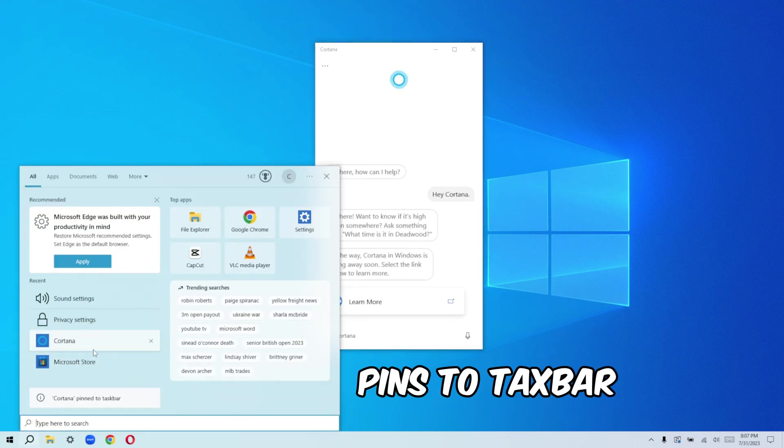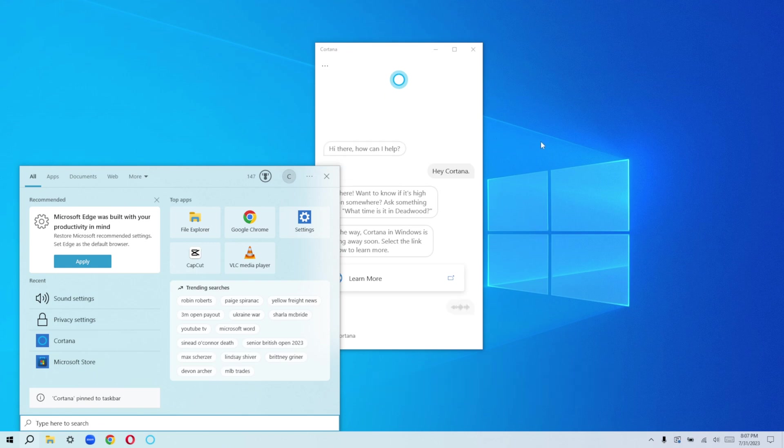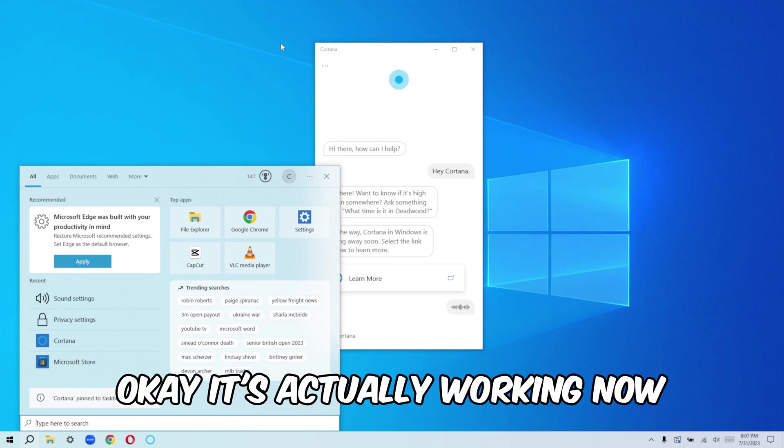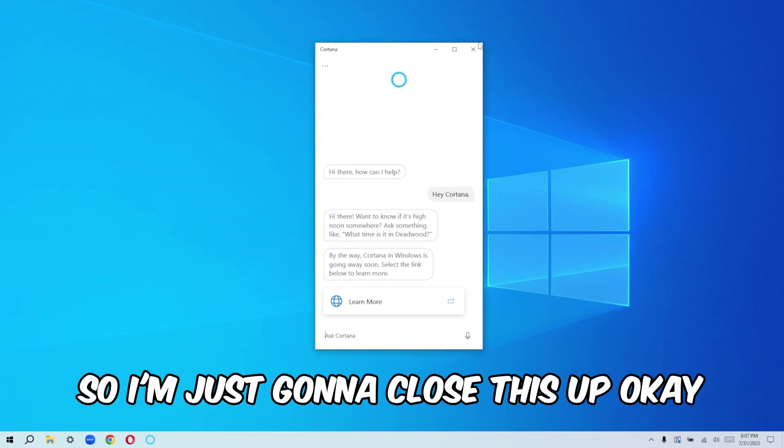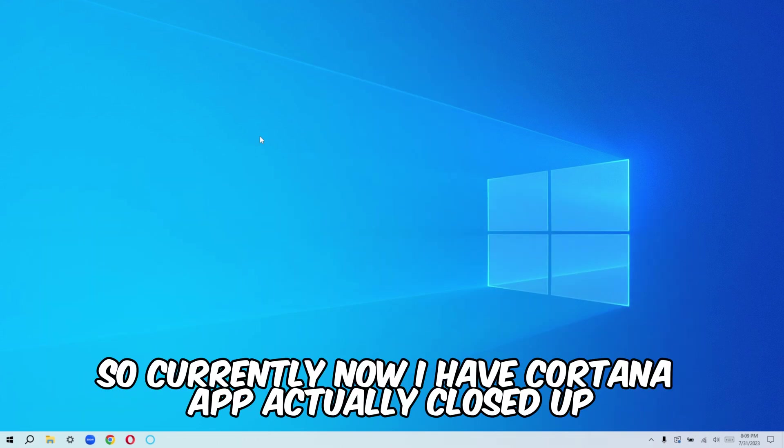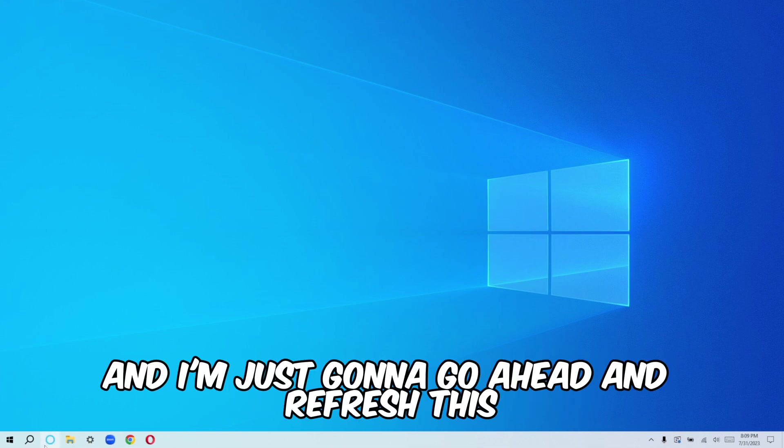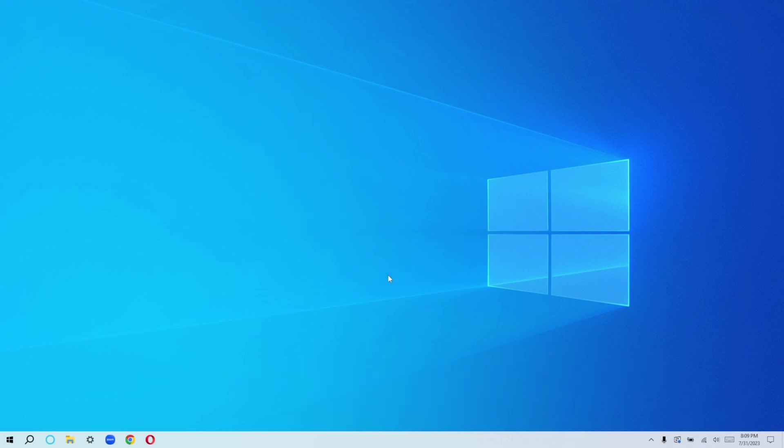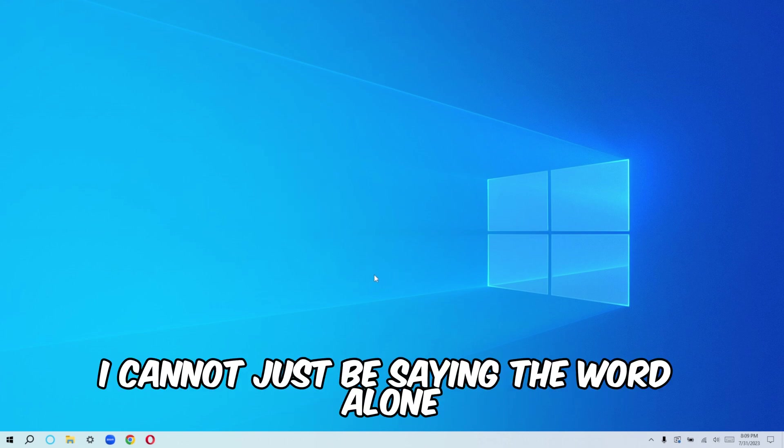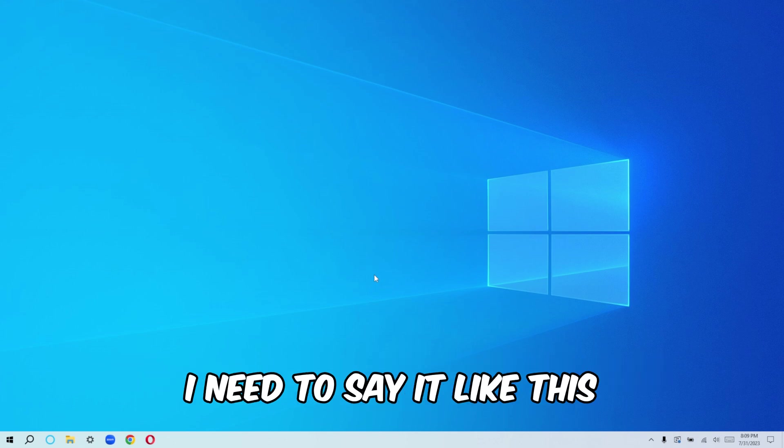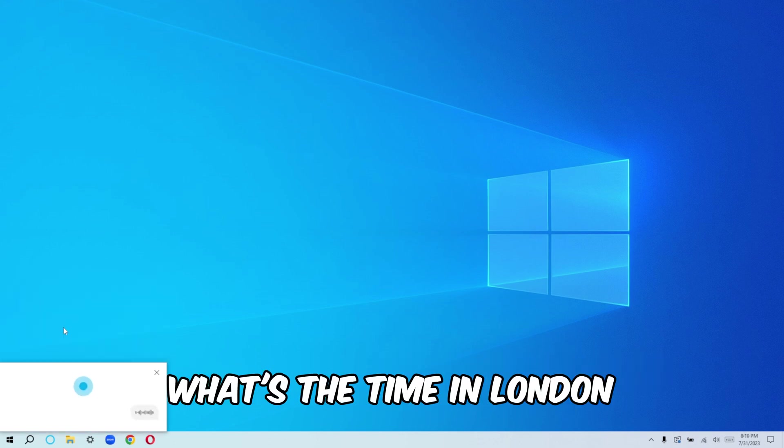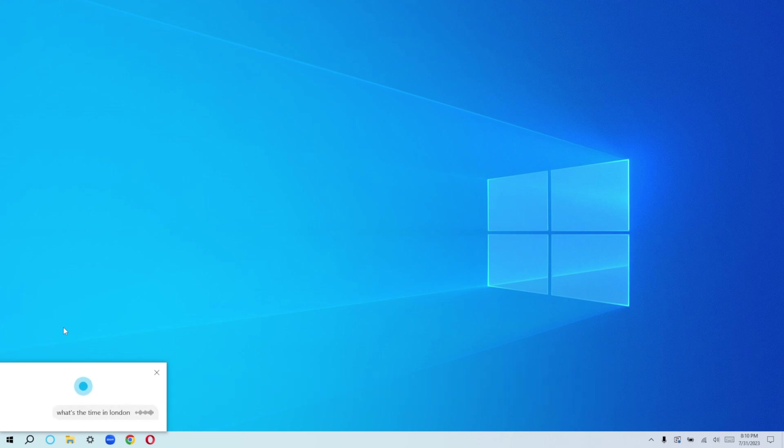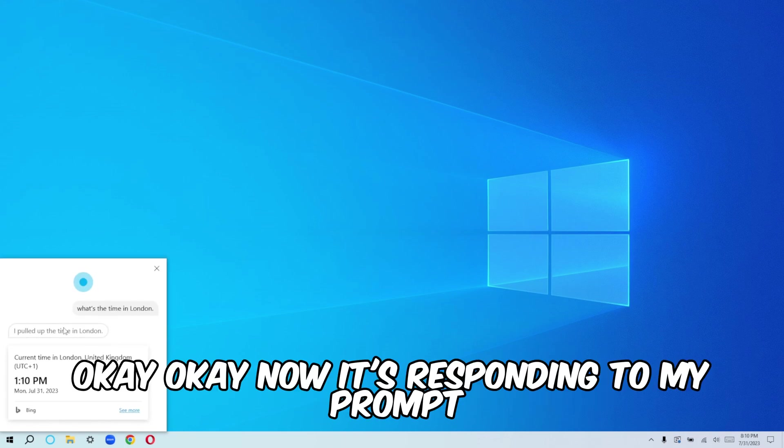Ping to task bar. Cortana. It's actually working now. So I'm just going to close this up. So currently now I have Cortana app actually closed up and I'm just going to go ahead and refresh this and try saying the keyword. I just found out that I cannot just be saying the word alone. I need to say it like this. Hey Cortana. What's the time in London? It's 1:10 PM in London. Now it's responding to my prompt. You actually need to like give it the exact prompt. You should know how to talk to Cortana because it doesn't give you some kind of different response.